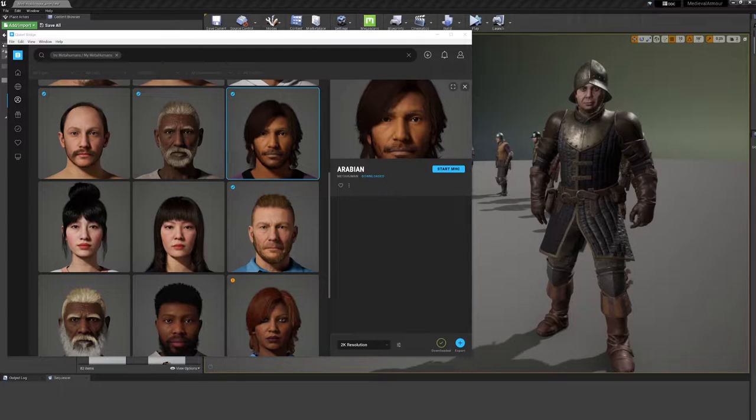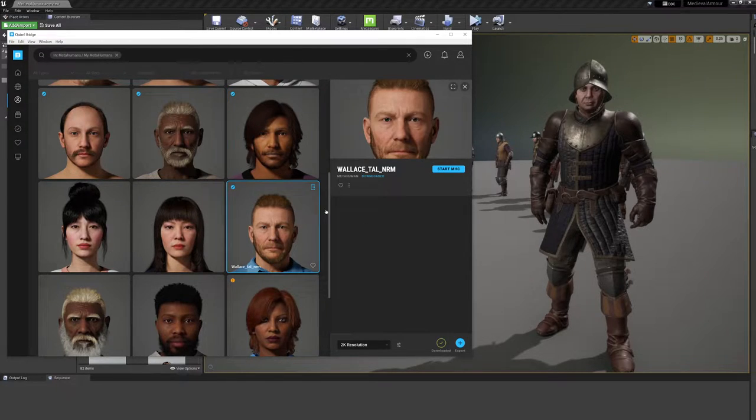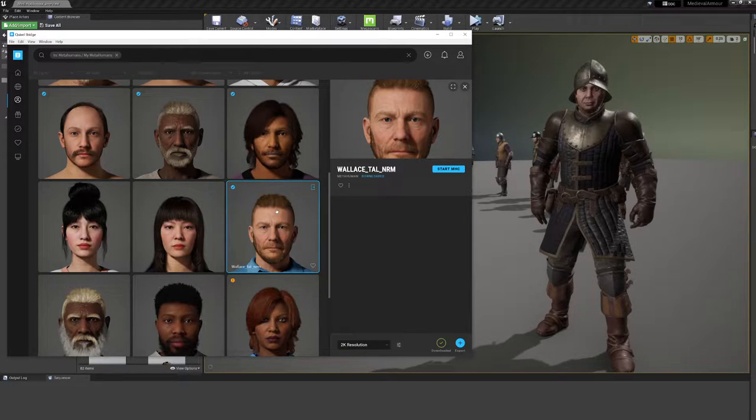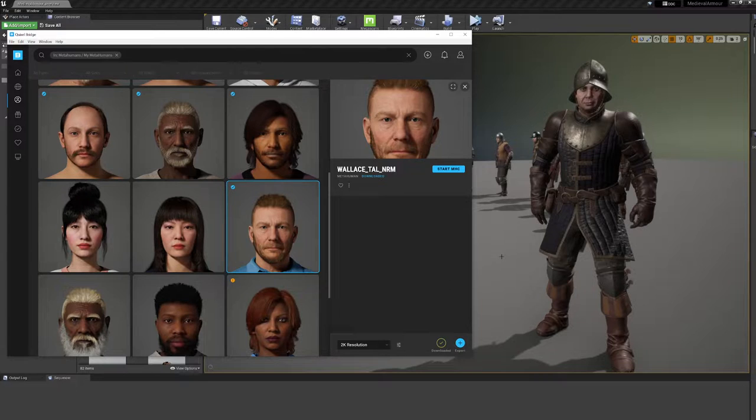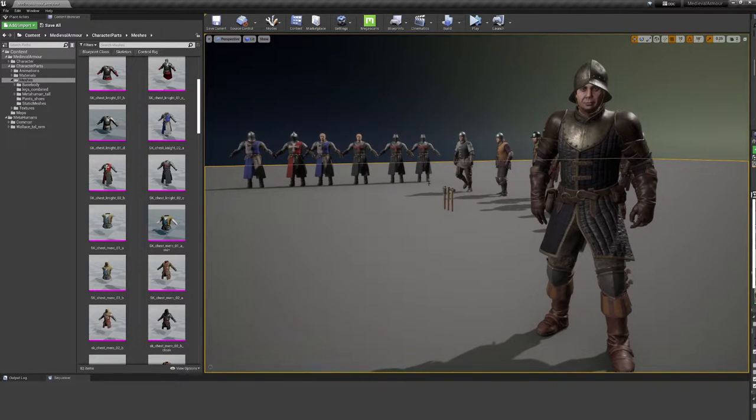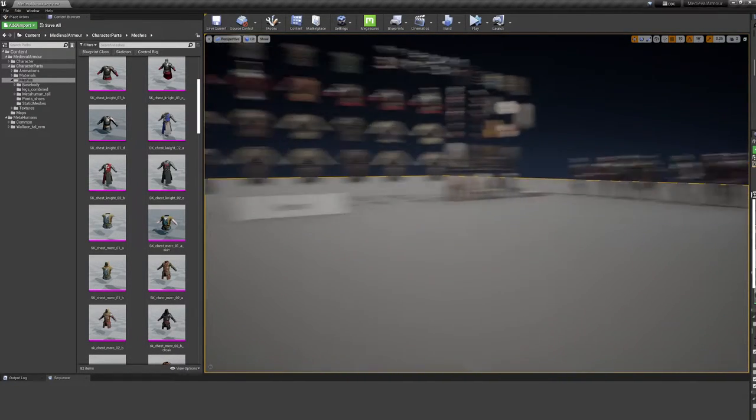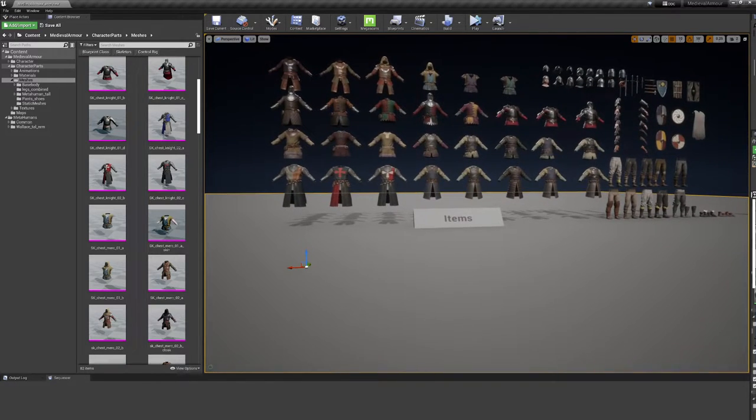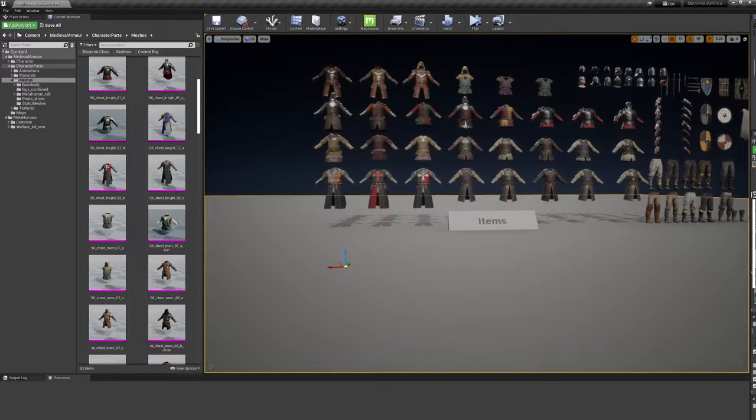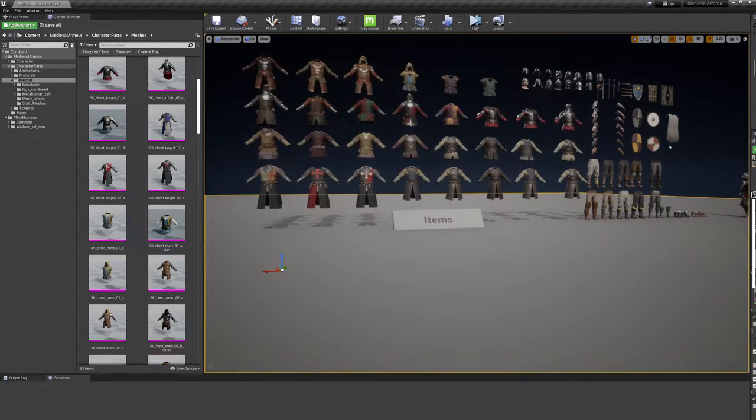Let's start first. You're going to import your MetaHuman via Bridge. Very important to see that you're going to stick to the tall normal weight base body in the MetaHuman Creator. Once you created your MetaHuman, you can export this directly via the export button in the engine. I already did it here in Medieval Armor. We are here on the overview map where you can see all the different skeleton meshes: chest pieces, hats, cloths, pants, shoes, and the weapons.